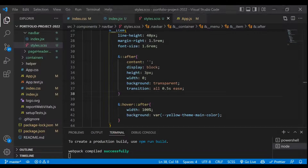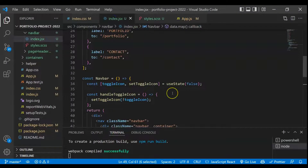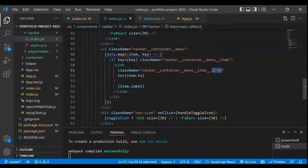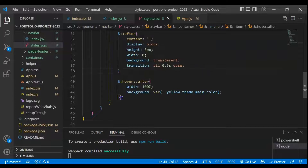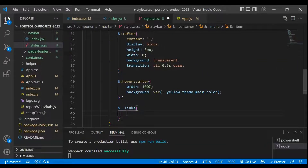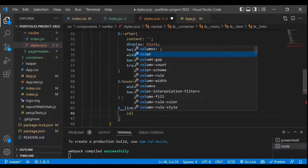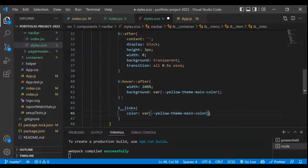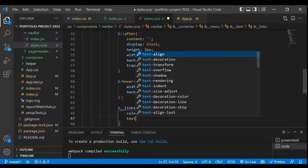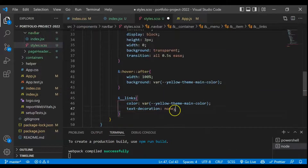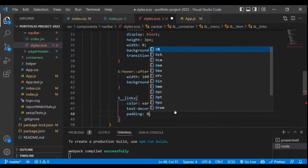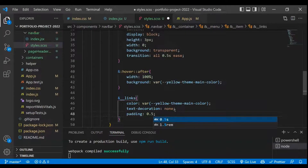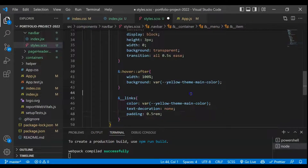Next we target the links inside each item. We set color to the main color, text-decoration to none, and padding to 0.5rem. Let's save and check — this is looking fine.